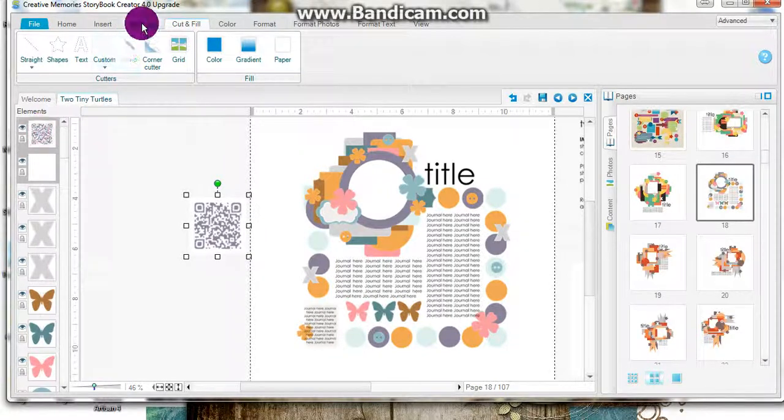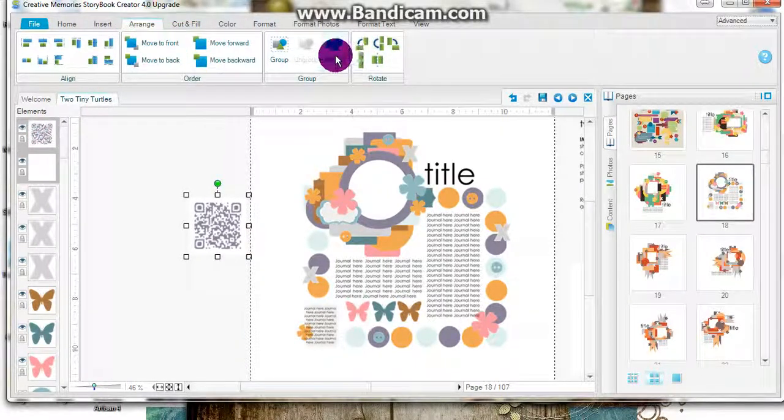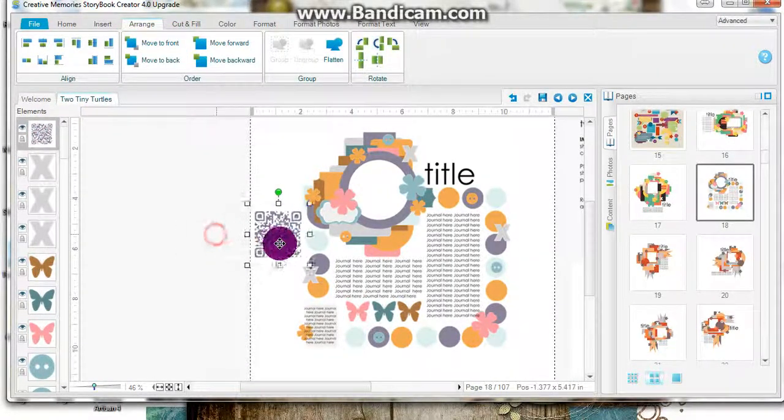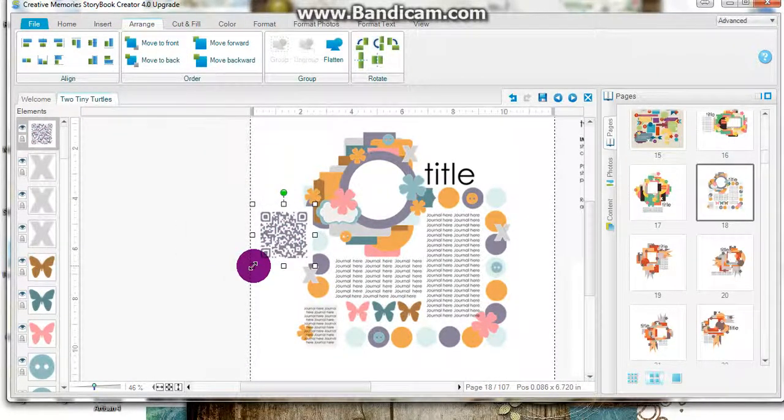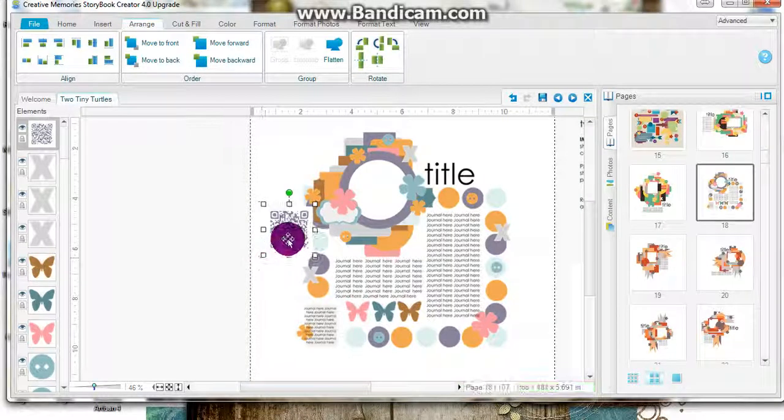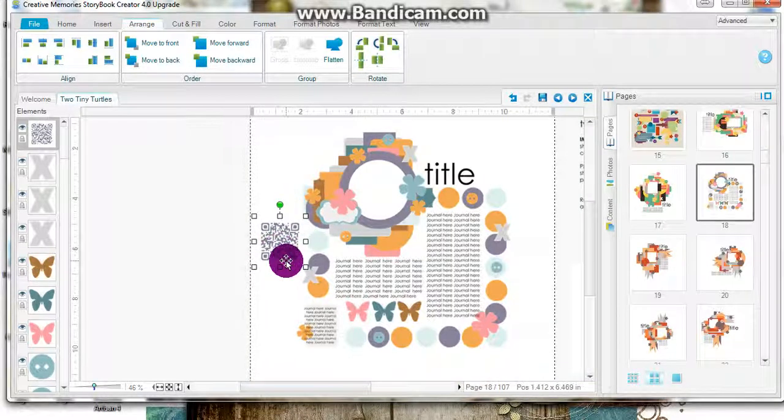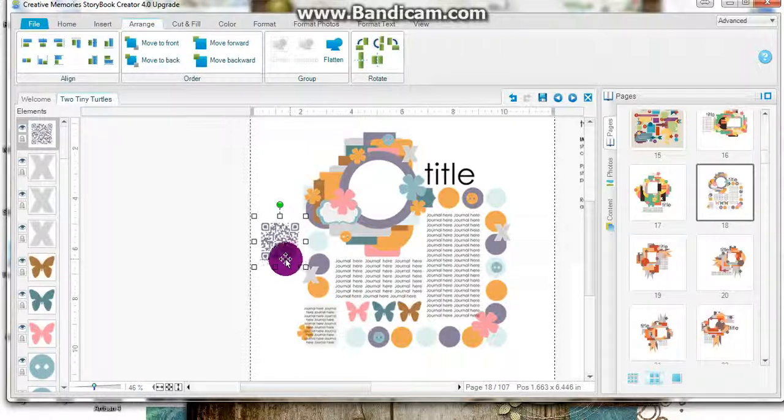I can then flatten those together and I've got a QR code on my page that anyone can use to view the video and make the page truly interactive. Have fun!